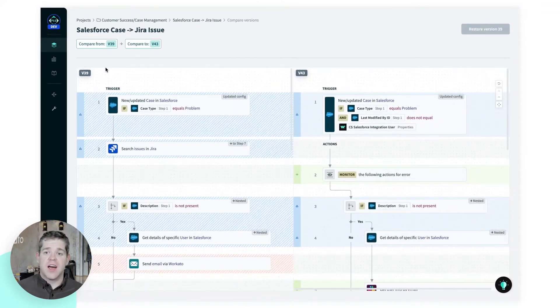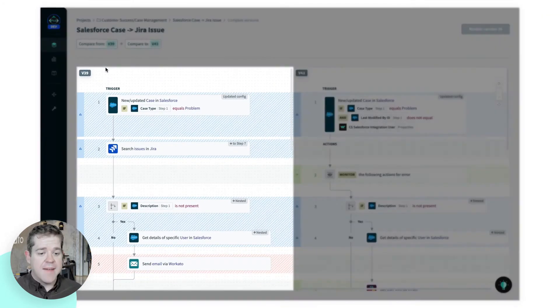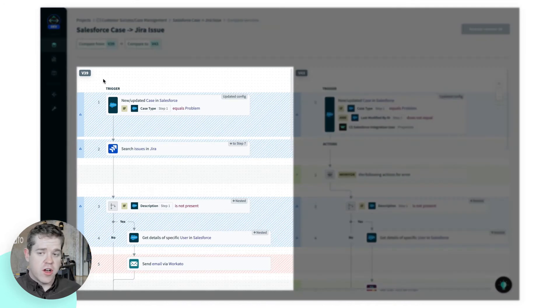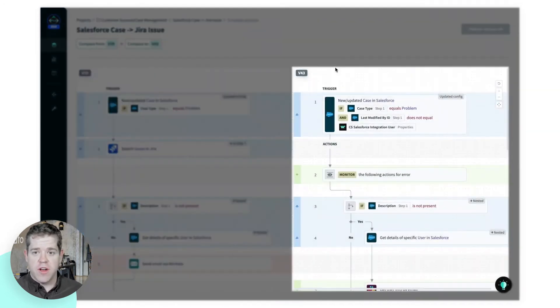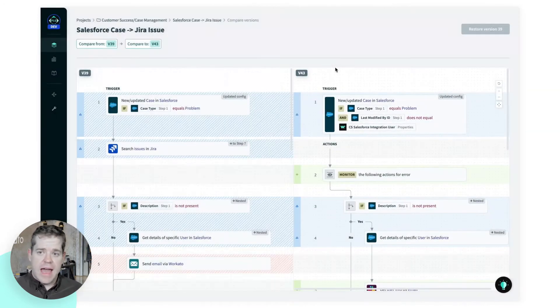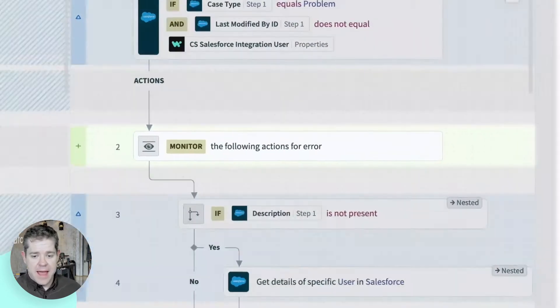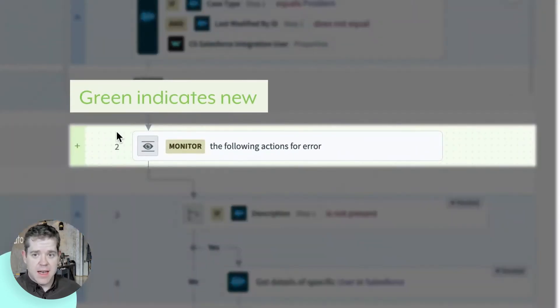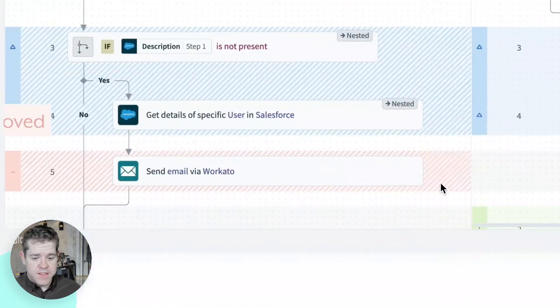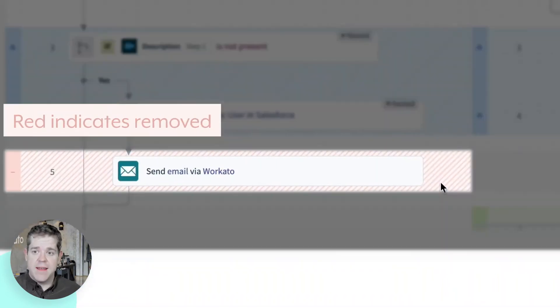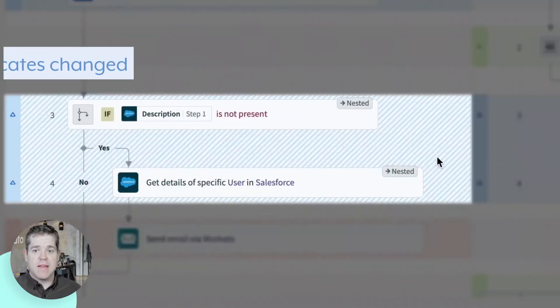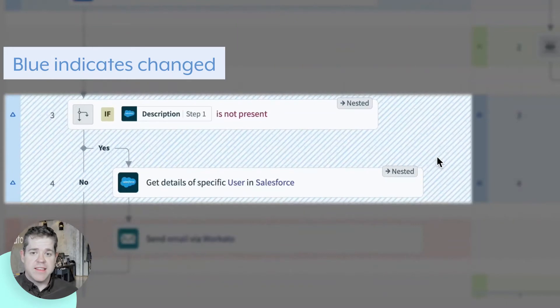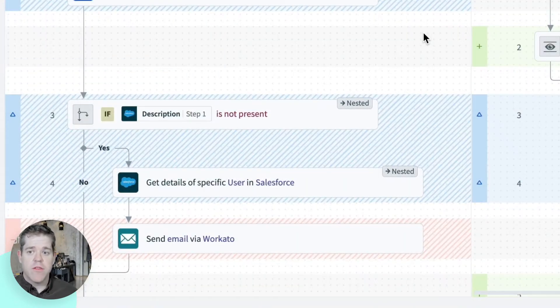Now if you've seen a code diff, this is going to look very familiar to you. I have the older version on the left, the newer version on the right, and all of the changes are highlighted and labeled. There's a simple color code to follow here. Added steps are highlighted in green, removed steps are red, and updated steps are in blue. Different types of updates are labeled, and we'll go through some of them.